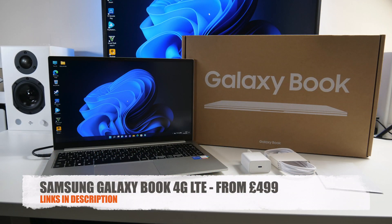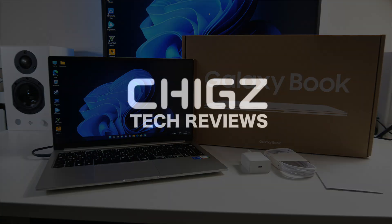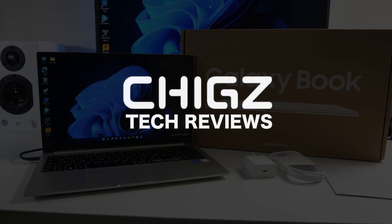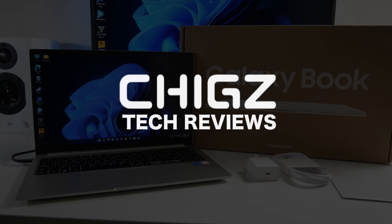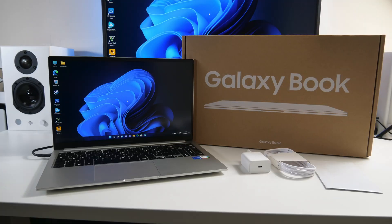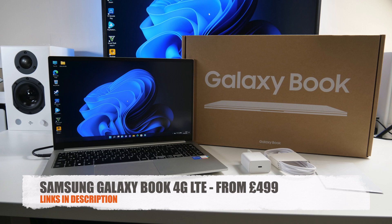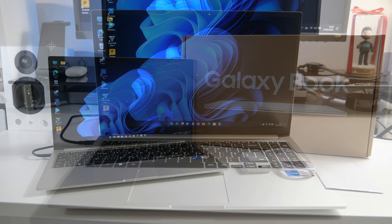So this is the Samsung Galaxy Book 4G LTE. I have here the Intel Core i5 version. Been using this for a few months now and today I bring you my review and full gaming and emulation performance test.